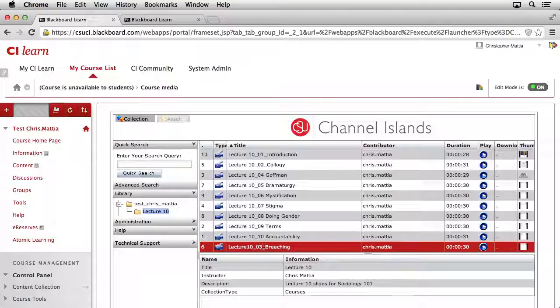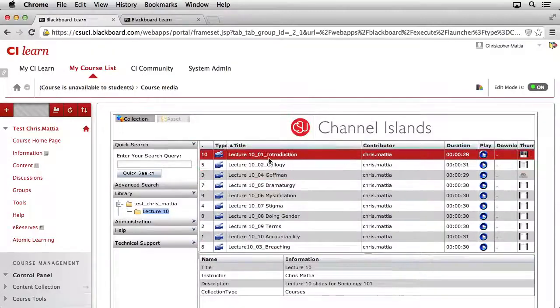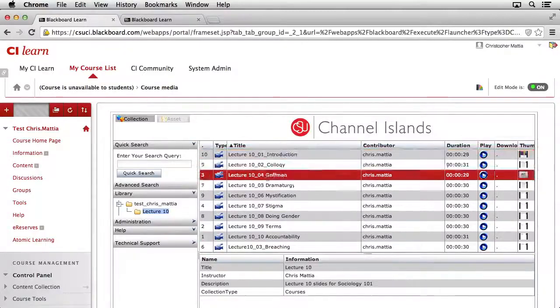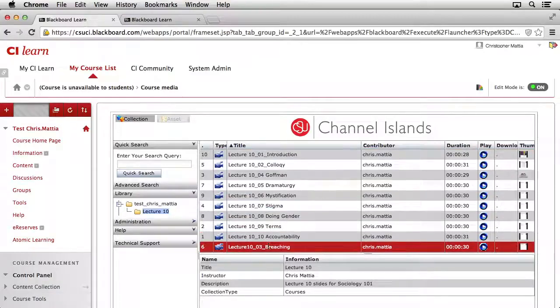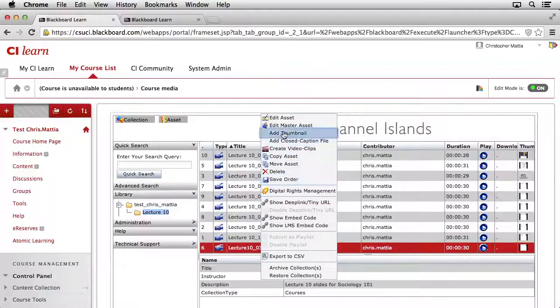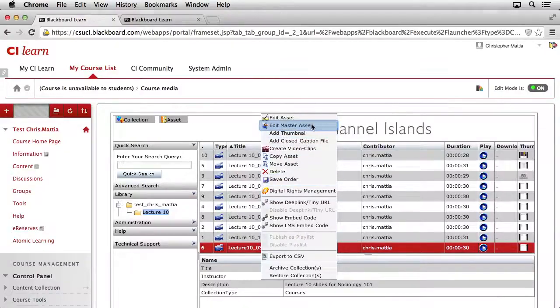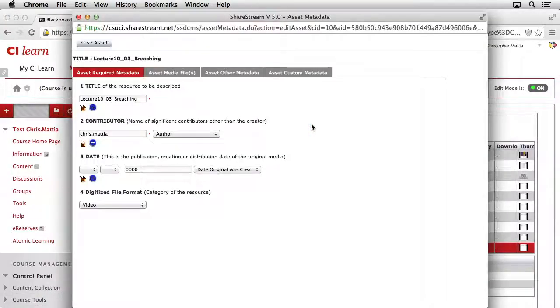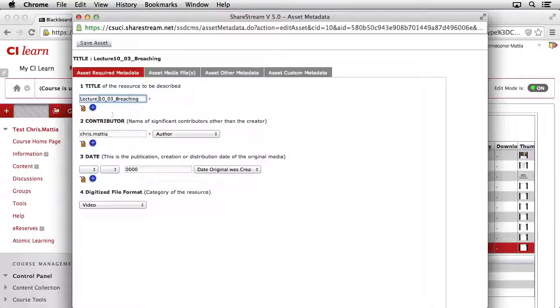However, this one is not. Number three is not showing up because we've got some files that have an underscore in the name and some that do not. So I'll simply right-click on this item, or control-click on the Mac, and then come up to the top and select Edit Master Asset. When the Edit Master Asset window opens, we'll go ahead and change the title to insert a space in between Lecture and 10. Then we'll go ahead and click Save Asset.